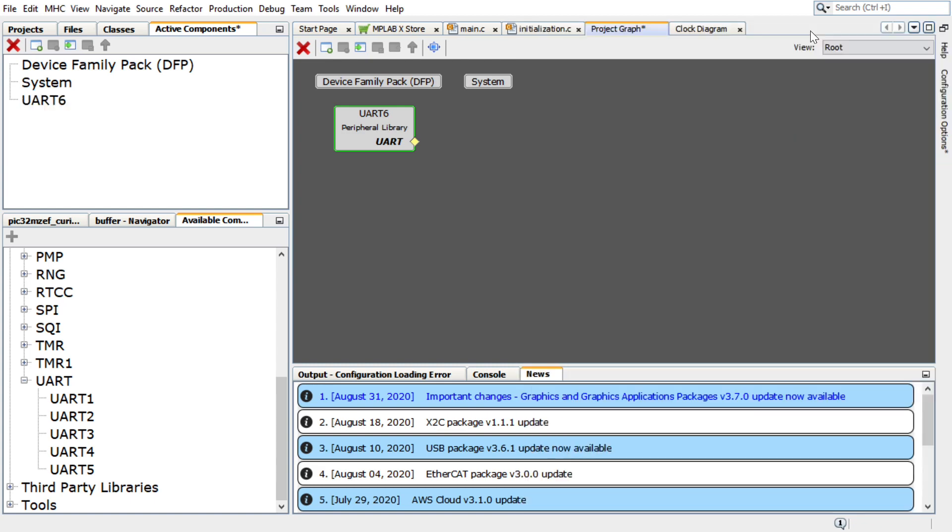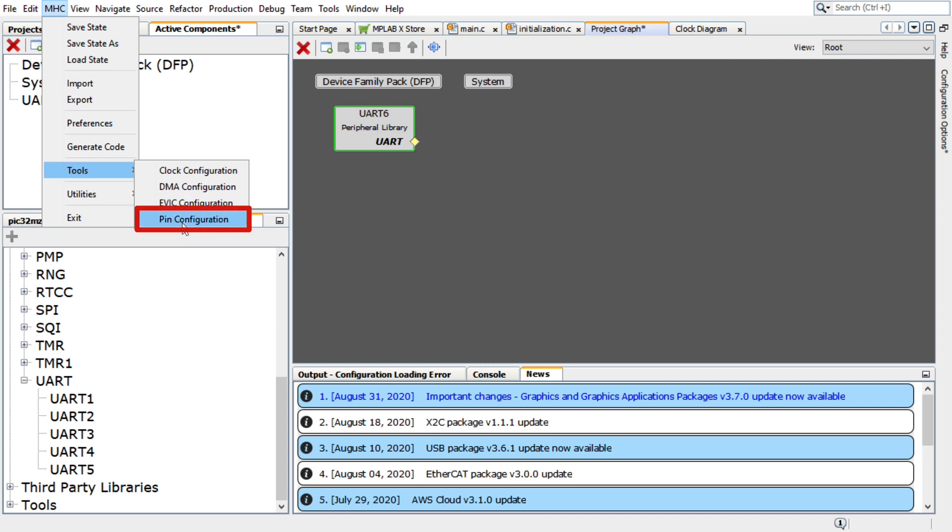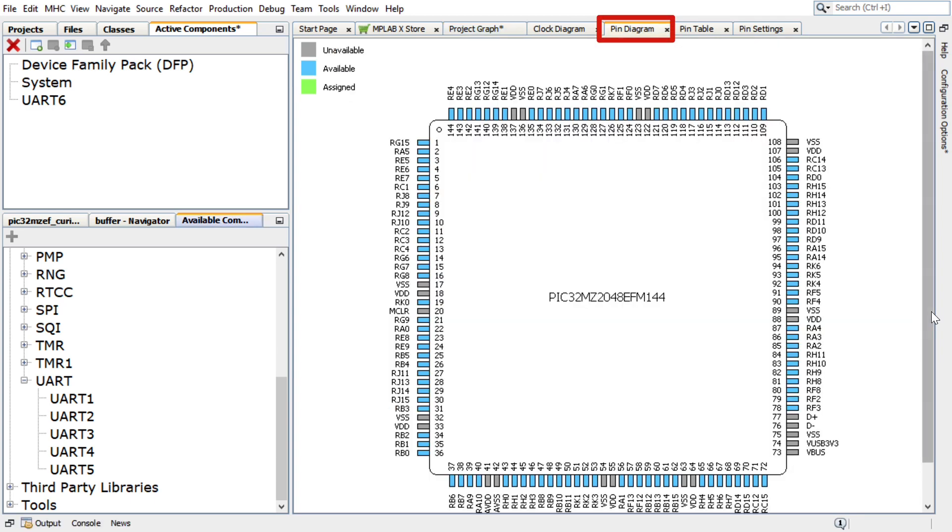To configure the UART pin, in the Harmony Configurator, select MHC, Tools, then Pin Configuration. The Harmony Configurator Pin Settings window will display these options.